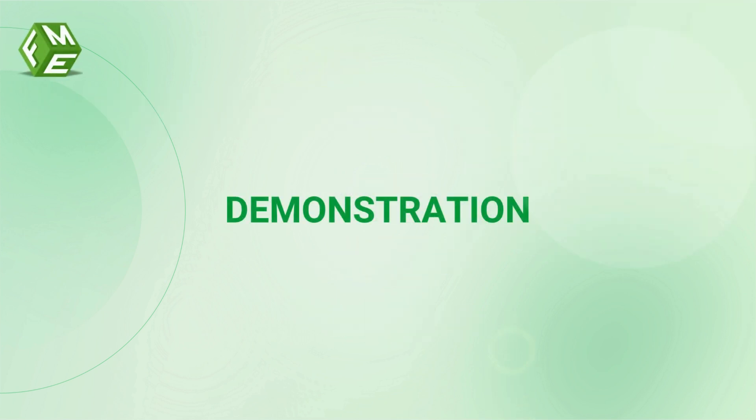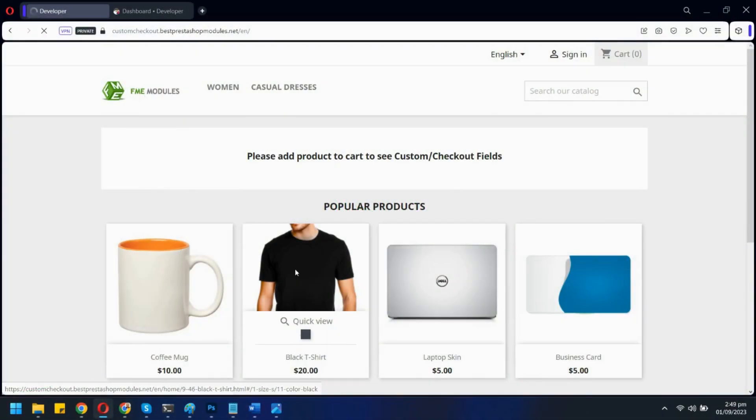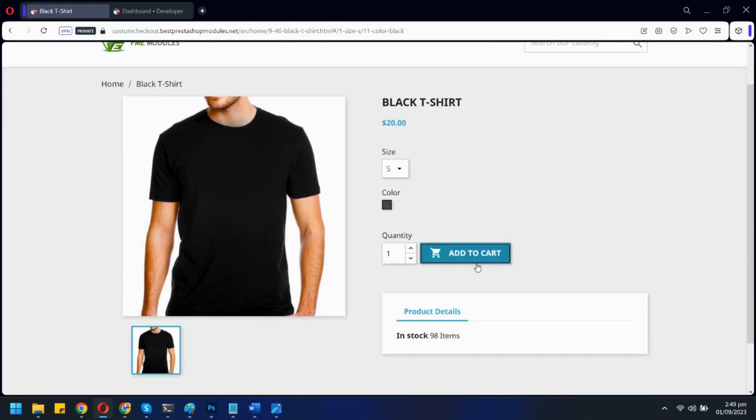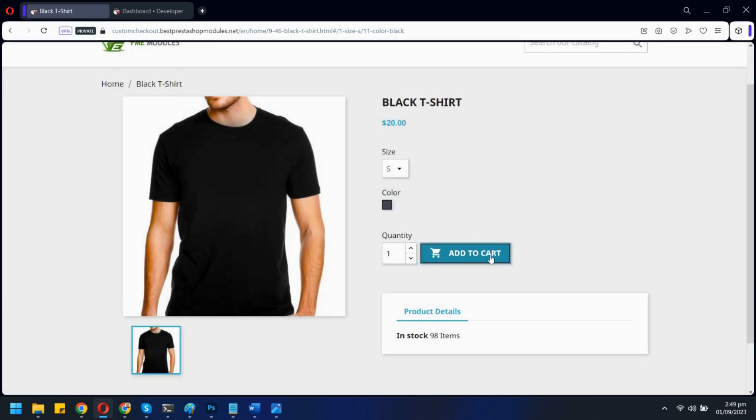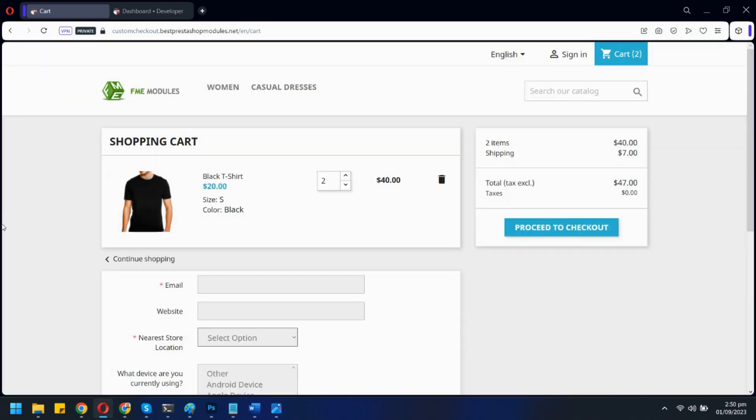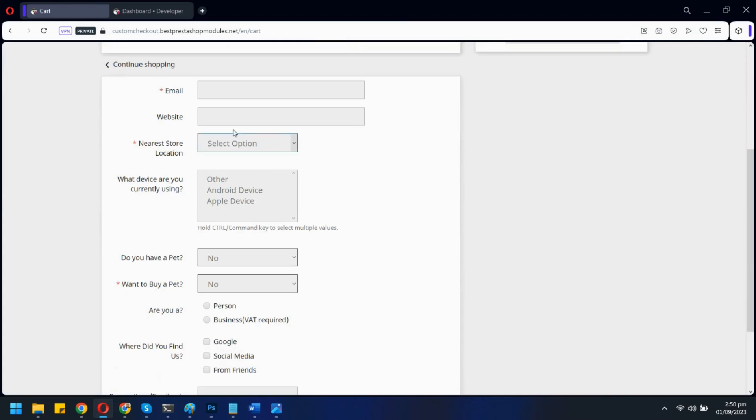Let's see PrestaShop Custom Checkout Fields Module in action. Let's add a product to the cart. Here we can see all the custom fields added by our module.